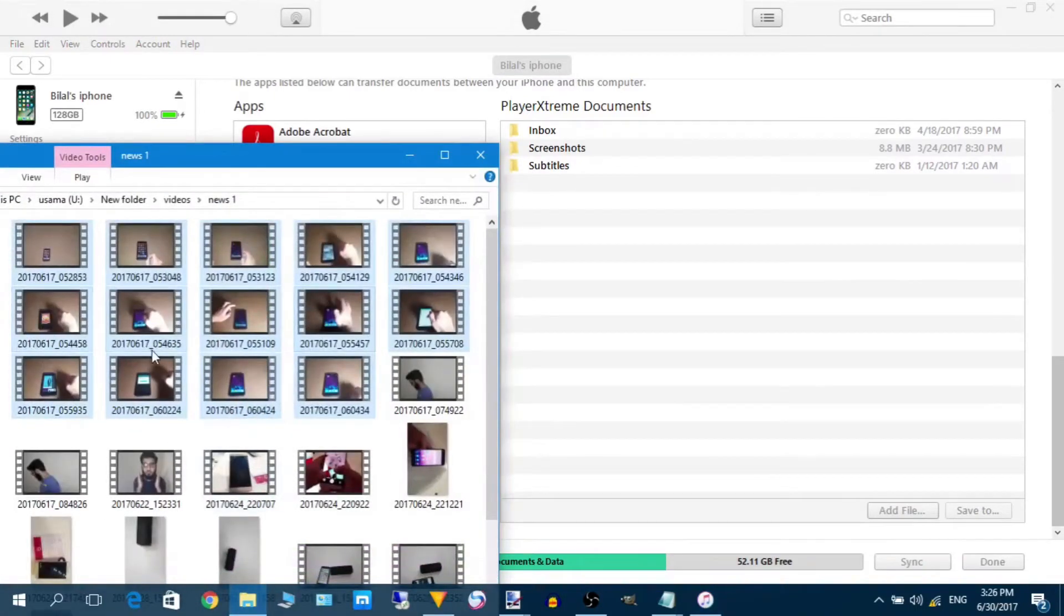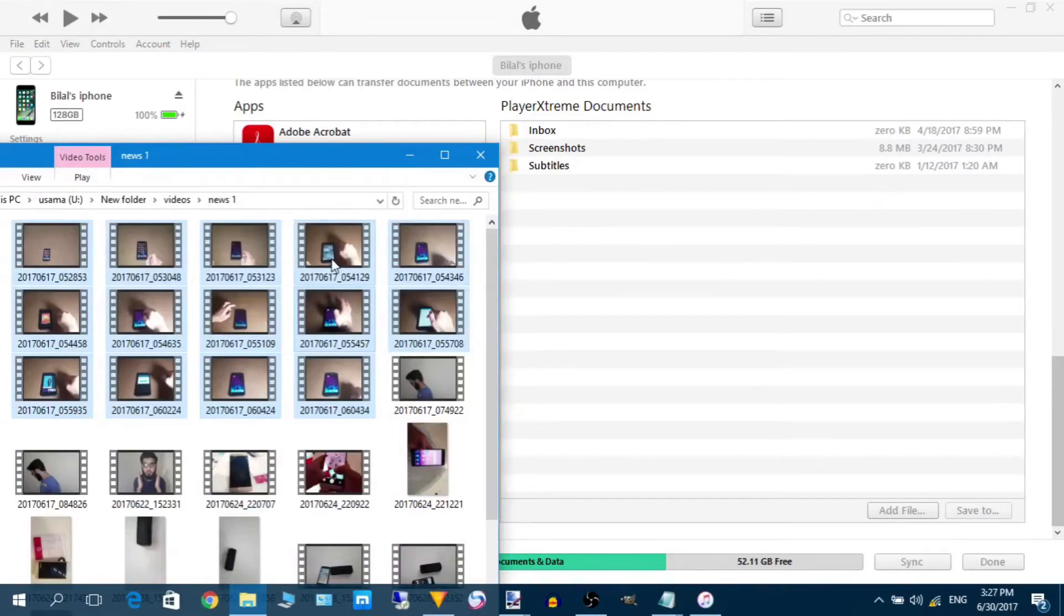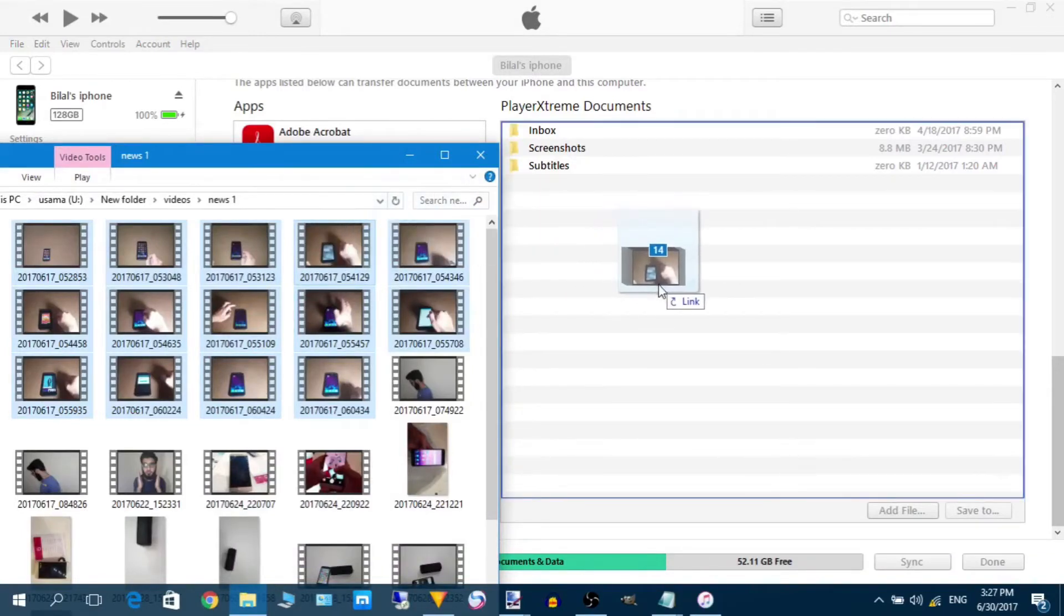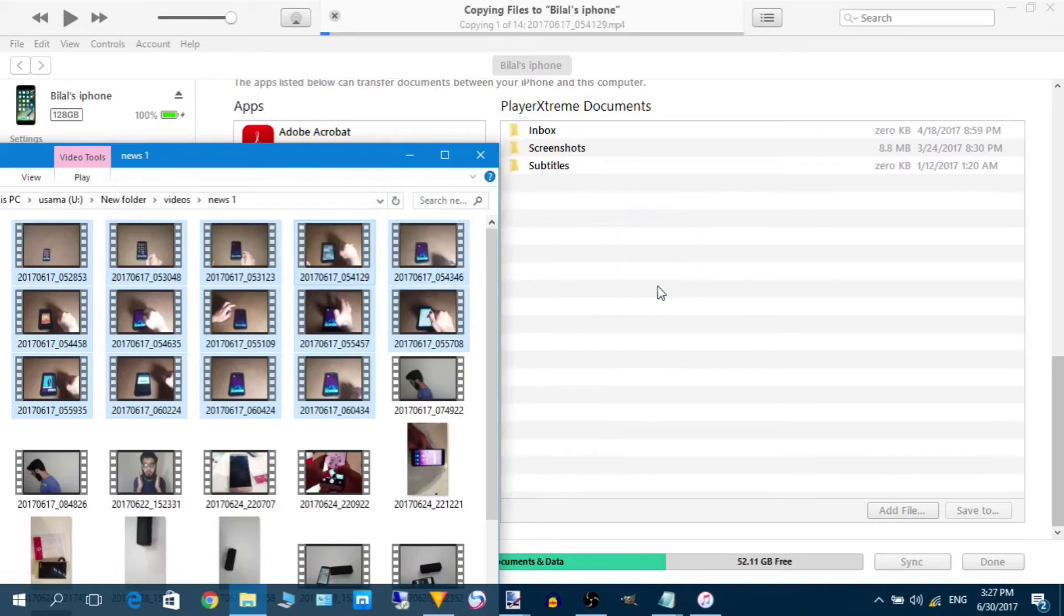For example, I want to transfer these files from here to the iPhone. Simply I have marked all these files. Now I will drag these files here and I will transfer them to my iPhone.